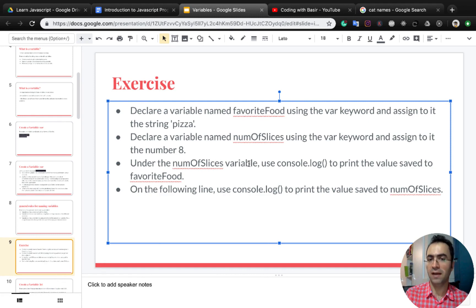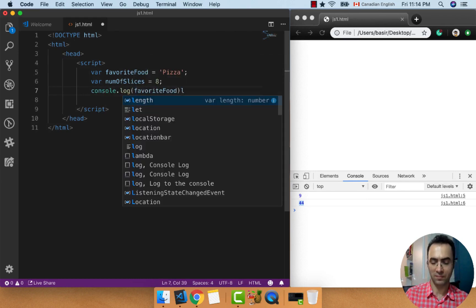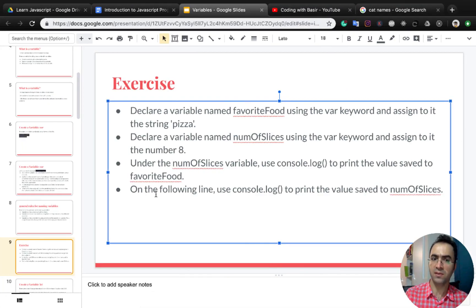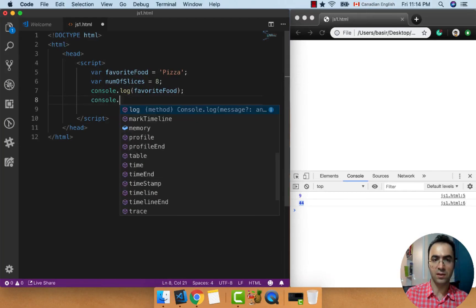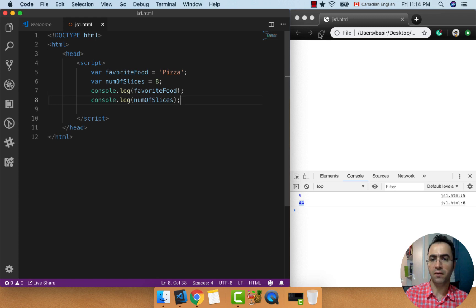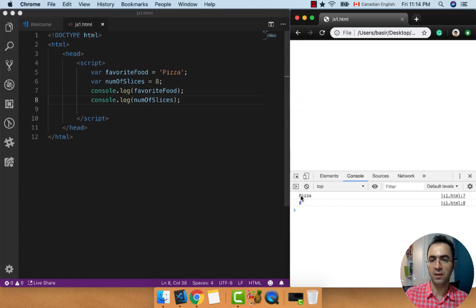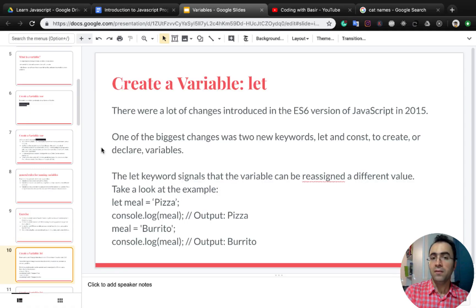Under the numberOfSlices variable, use console.log to print the value saved to favoriteFood: console.log favoriteFood. And the last part of this exercise: on the following line, use console.log to print the value saved to numberOfSlices: console.log numberOfSlices. Save the file, refresh the page, and you see 'pizza' which is the value inside favoriteFood, and 8 which is the value inside numberOfSlices.